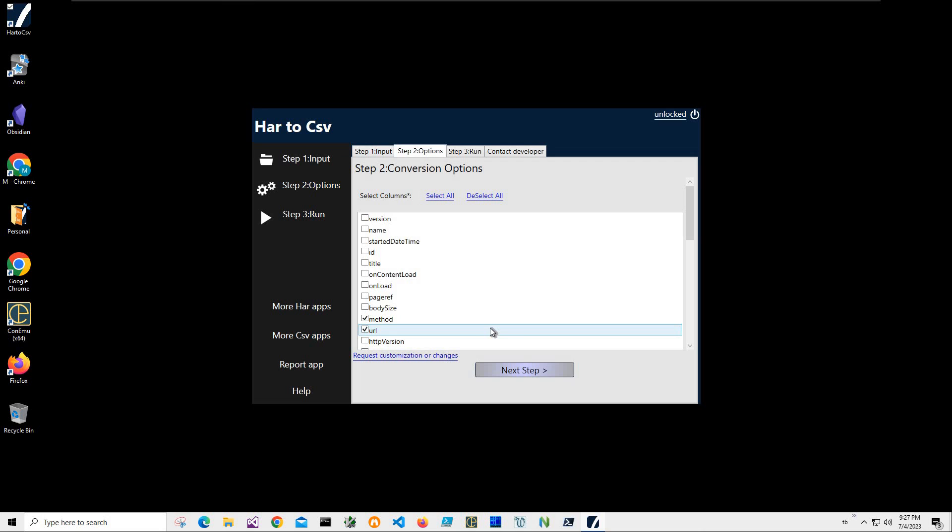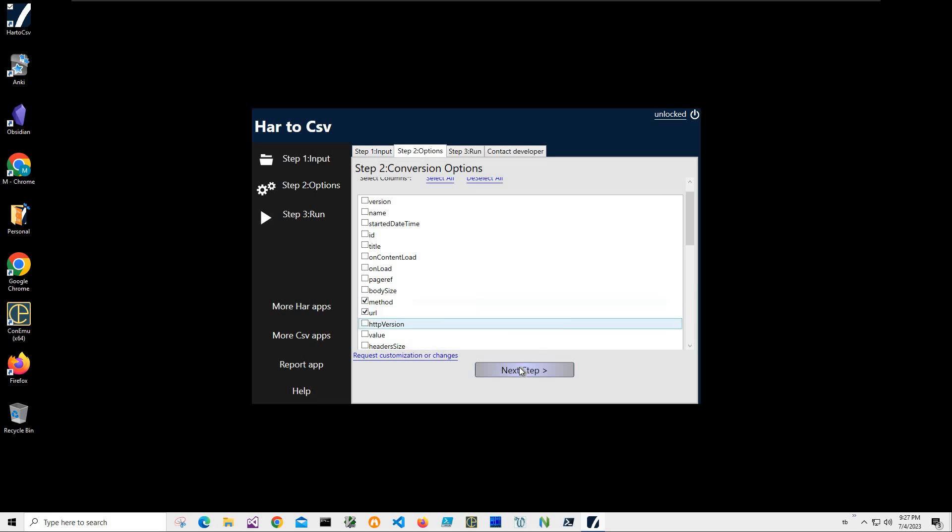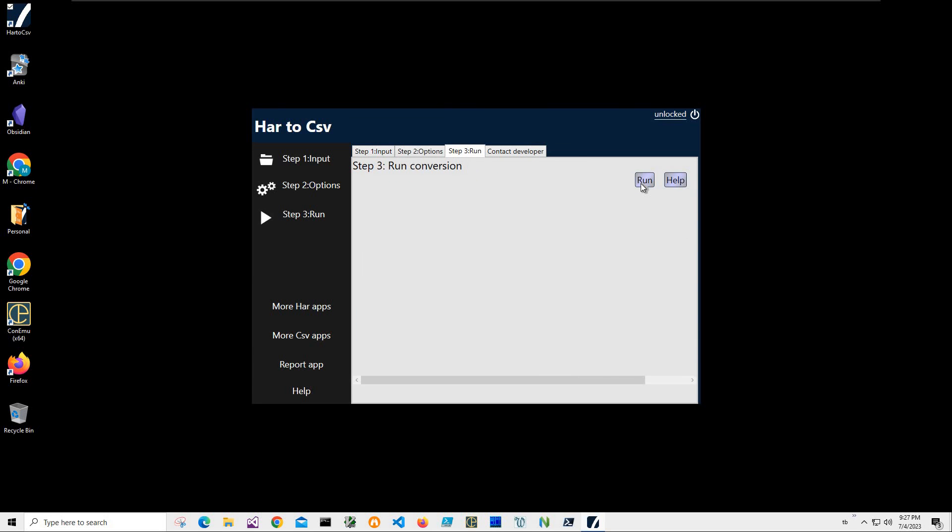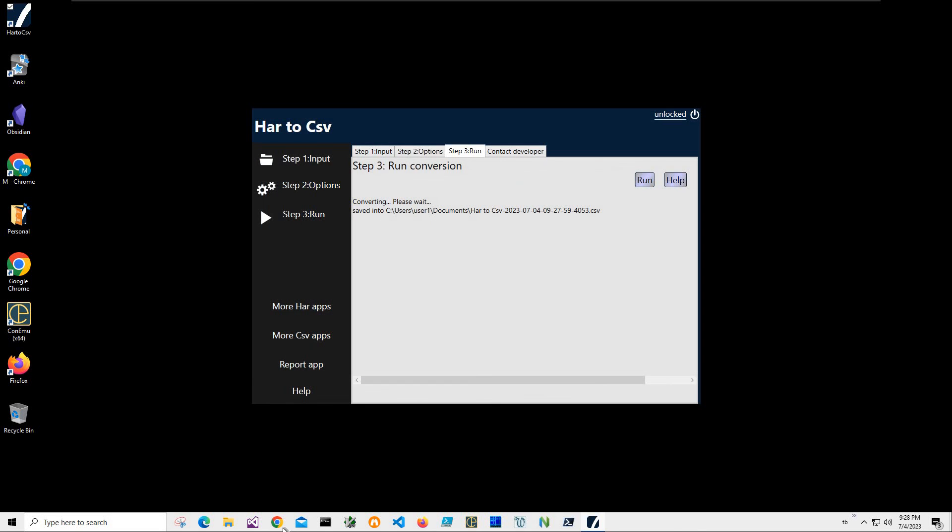This is what is basically submitted to the web server and it contains communication with the web server. So I'm only interested in this. I click next. And on the final step, I'll click run to create the CSV file. It's asking me for the name and location of the file. I click save. And you can see the file has been saved.